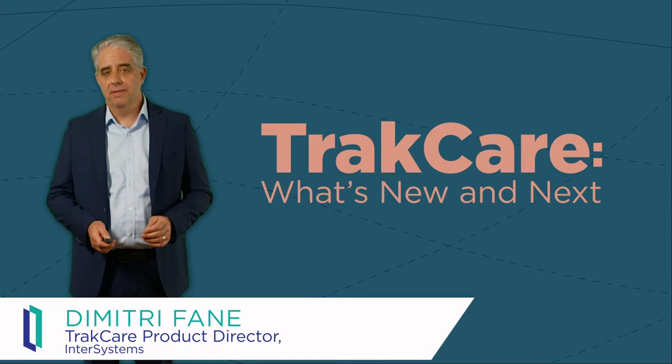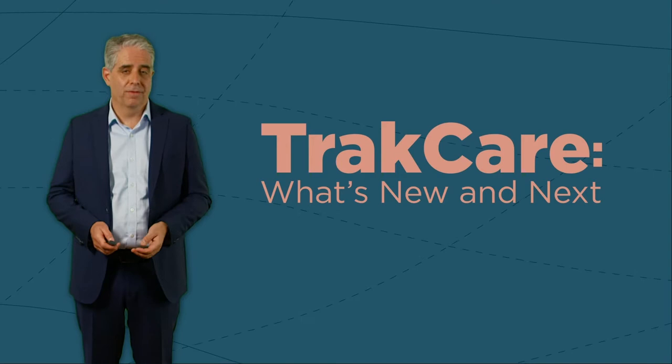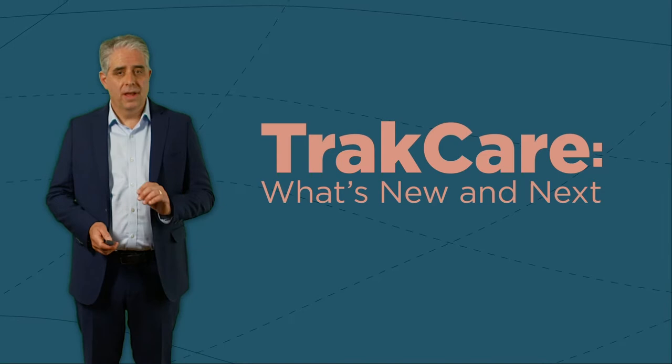I'm Dimitri Fain, I lead our global TrakCare product team, and it's my honor to be here with you today to talk about how we're enhancing and improving TrakCare to support this ever-evolving world.